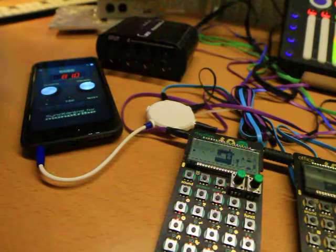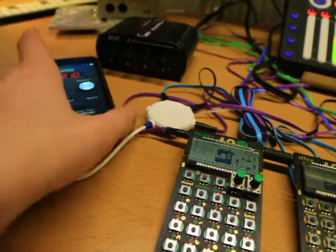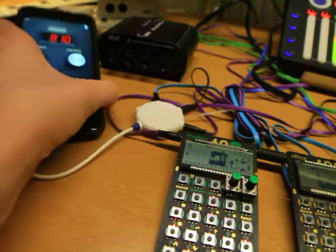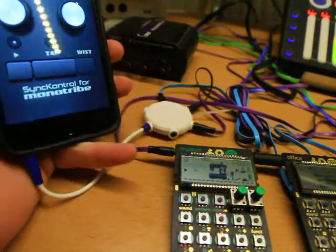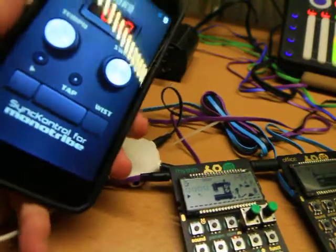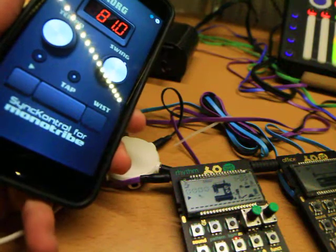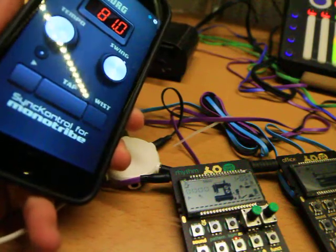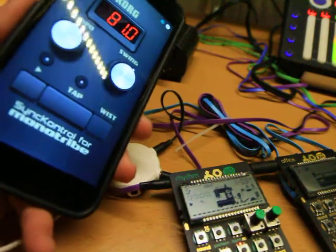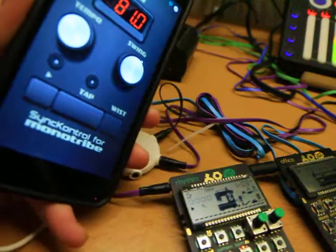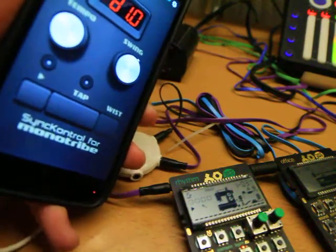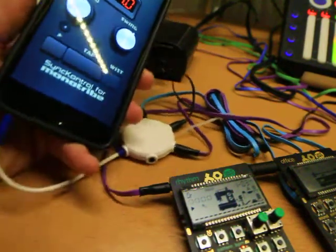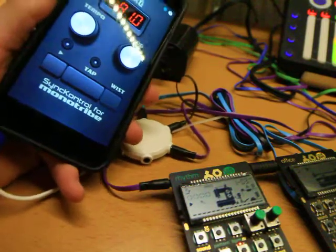So first of all, central to the way I do mine is I have my clock coming from a phone app. This is an iPhone, I'm pretty sure they make this app for Android phones as well. It's made by Korg and it's called Sync Control for Monotribe. And this is what I use to generate my clock.